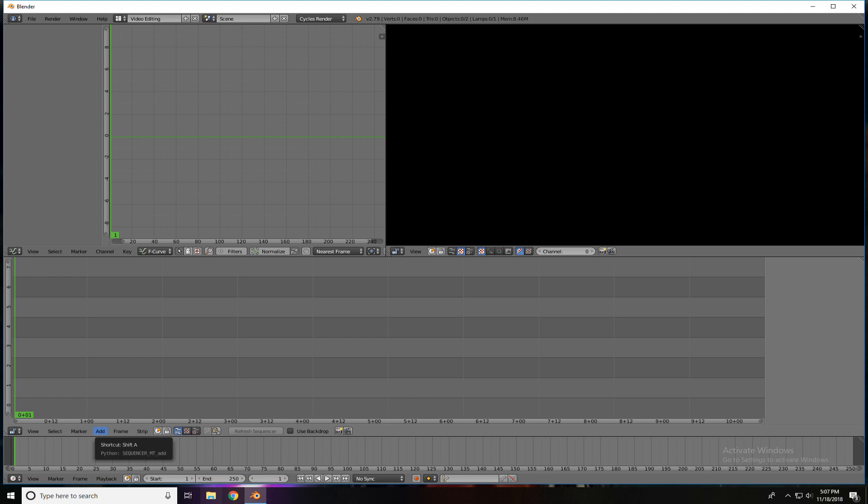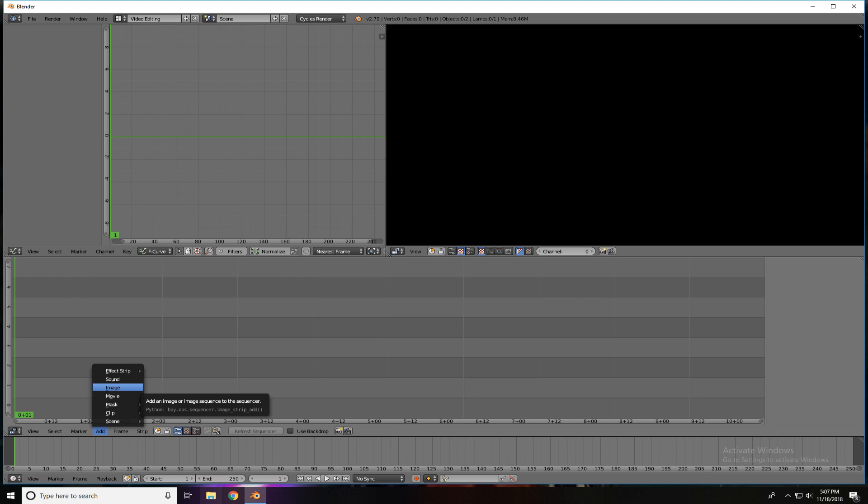To add a screenshot image, down at the bottom, you'll see View, Select, Marker, but we're going to click on the Add, and it's going to ask us what do we want to add. You can add a sound strip, so music or the recording that I'm making right now, an image, which is what we're going to choose for this tutorial.